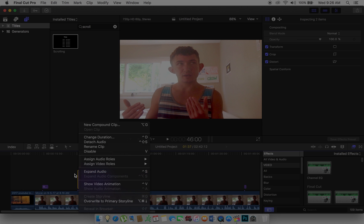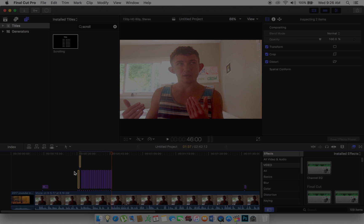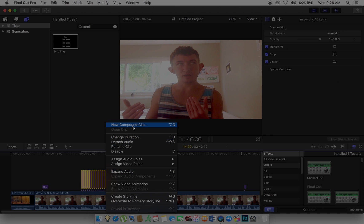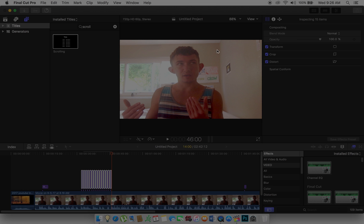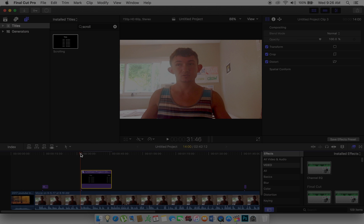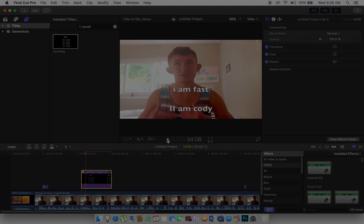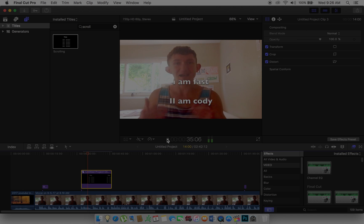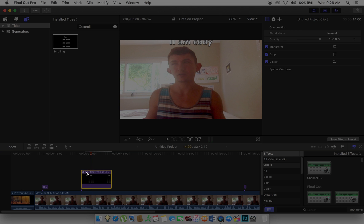Then delete those extras, highlight, and Compound Clip just gathers all the clips together. See, it only goes that fast — that's why you need to keep increasing the speed.